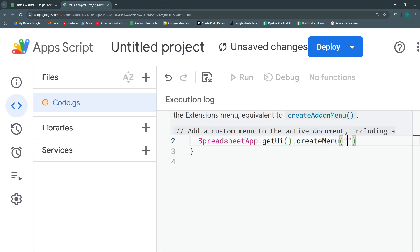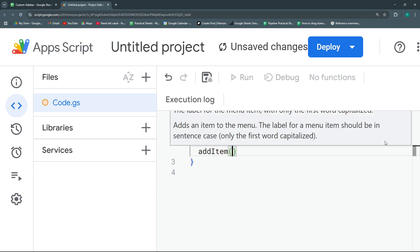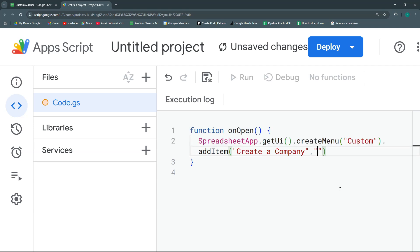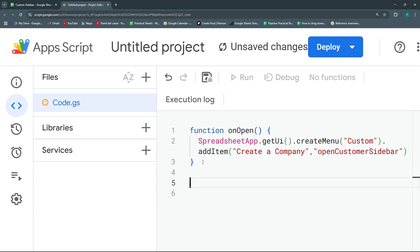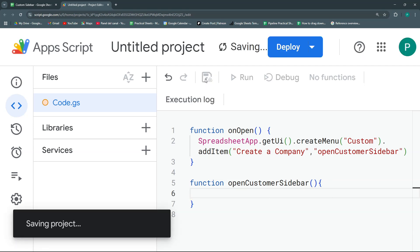Under 'Custom' we're going to add an item called 'Create Company' that will call a function named openCustomerSidebar. Let's copy that and create the second function called openCustomerSidebar with open and close parentheses and brackets. Let's save this and test it.